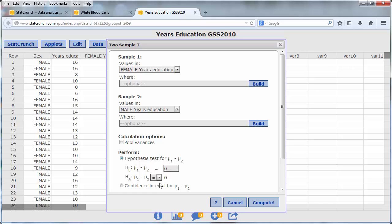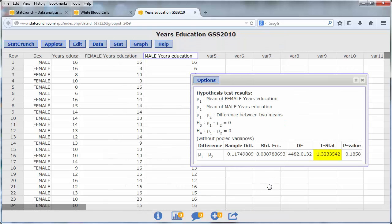And then I need to choose the form of the alternative hypothesis. Again, I will perform a two-sided test, so I will leave this set to not equals. And then I can press Compute. In this case, the test statistic works out to be negative 0.132 and we have a p-value of 0.185. The p-value indicates that the difference in the number of years of education of males and females is not statistically significant.